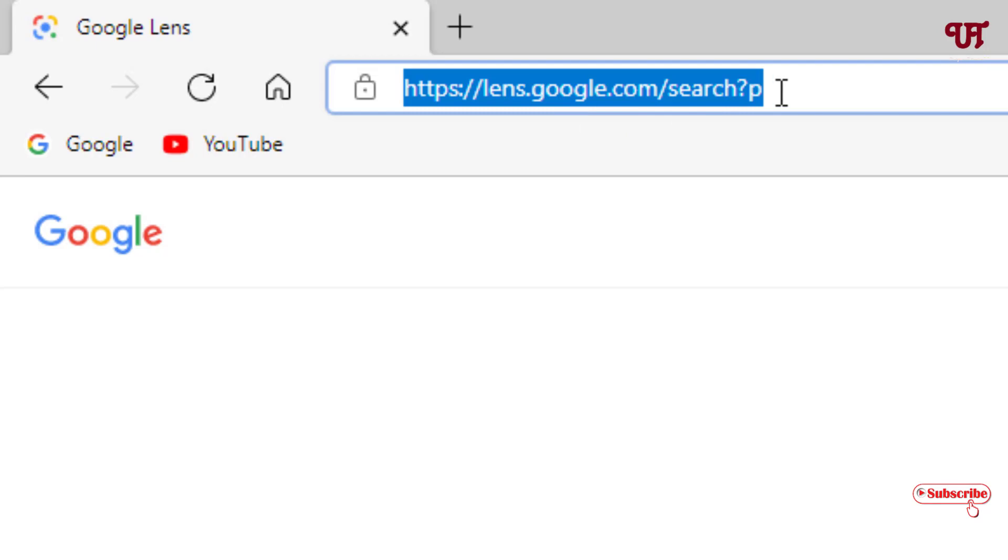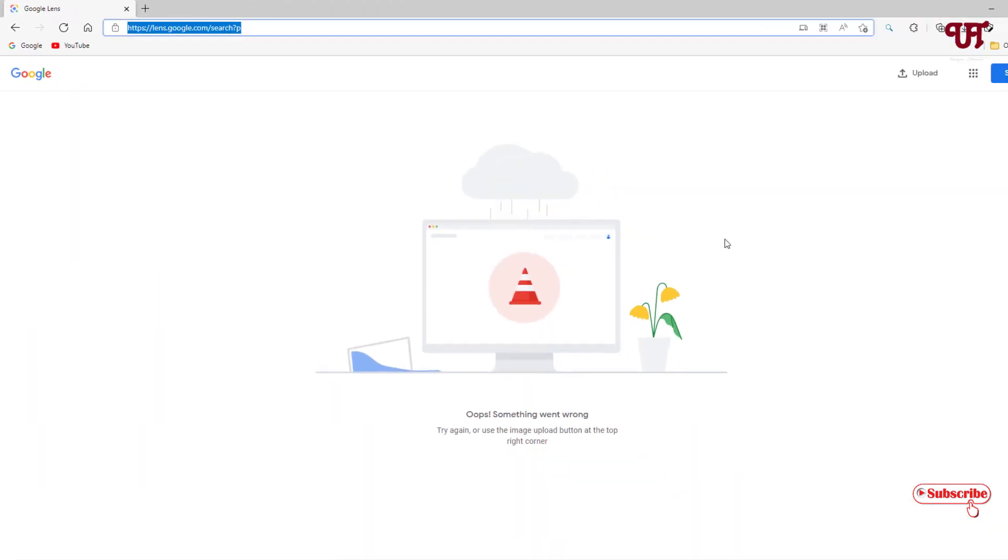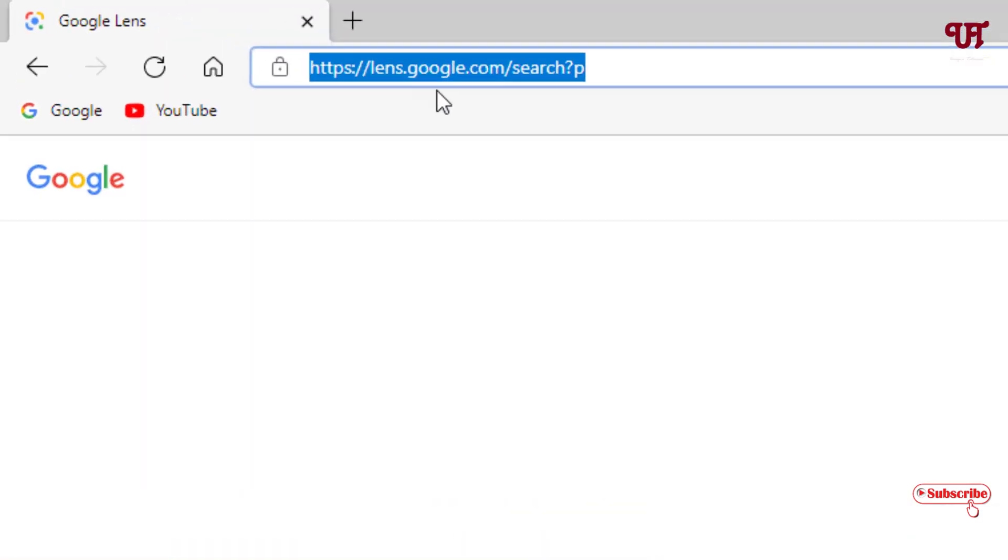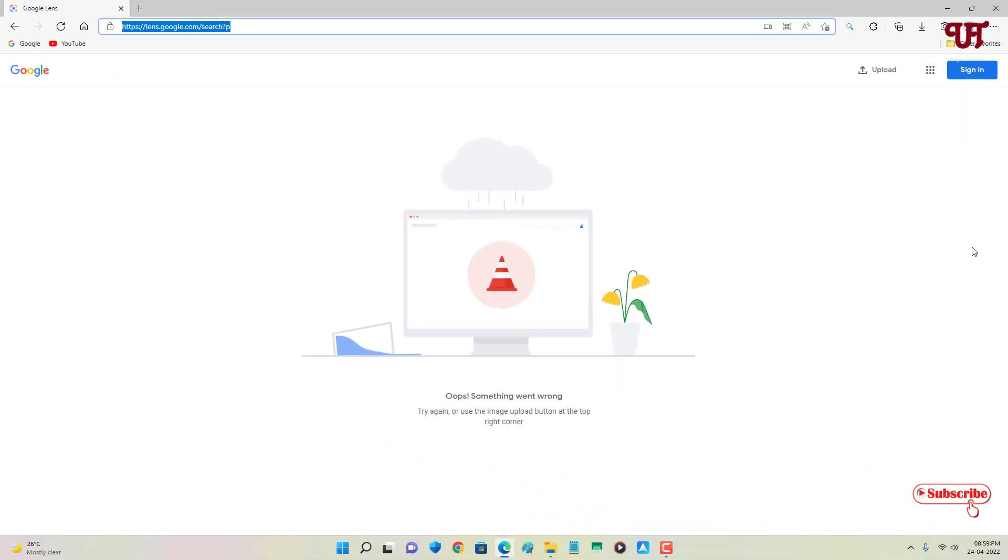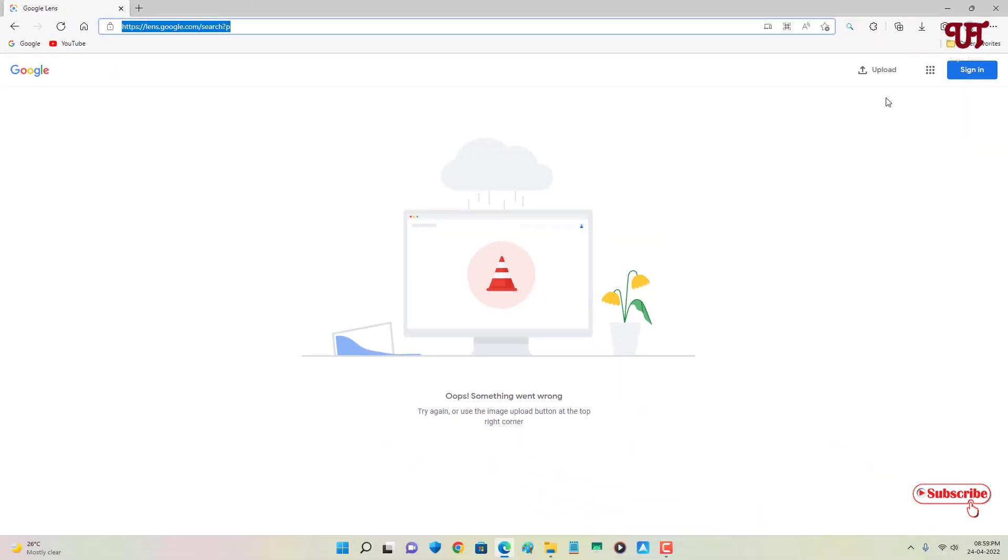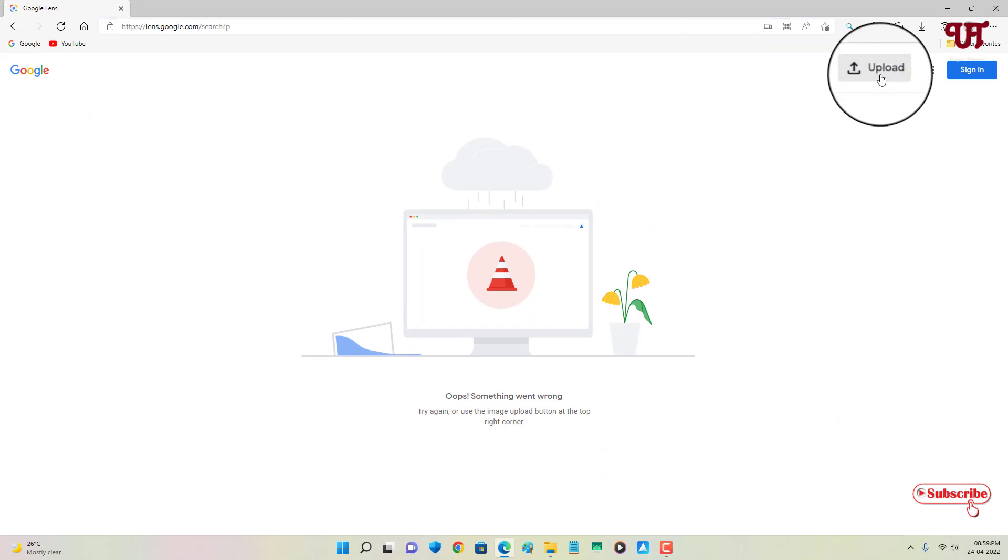You will see the Google Lens official website. Right now you can see something showing 'something went wrong' - don't worry, it's the official Google Lens website link. But if you just type lens.google.com then it won't work for you. Here you can see on the right side 'Upload' - just click on it.